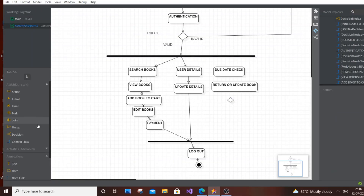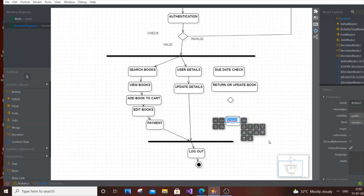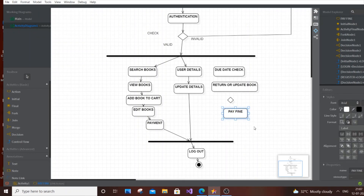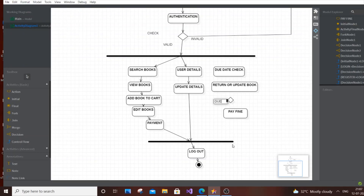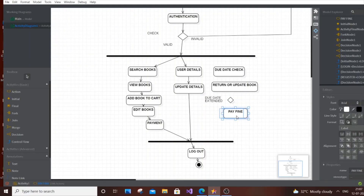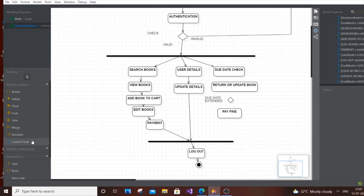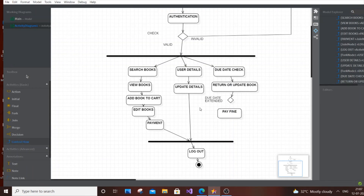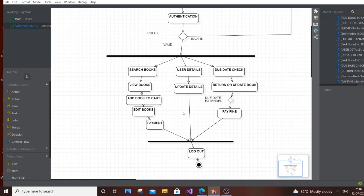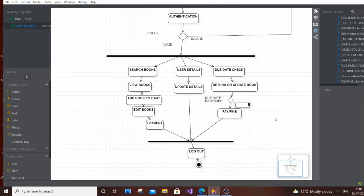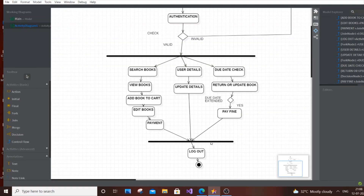Add a decision box here. If the due date is extended without action, the user must Pay Fine. Add a label: 'If Due Date Extended'. Add a control flow from Due Date Check to Return/Update Book, and another to Pay Fine if extended. After paying the fine, the user can log out or continue with other actions. You can add Yes/No labels and connect No to Logout as well.